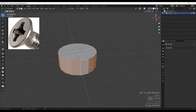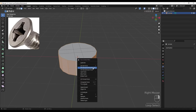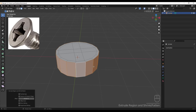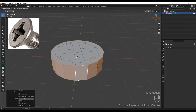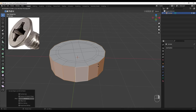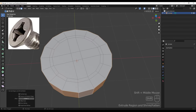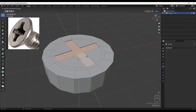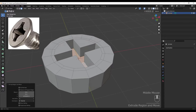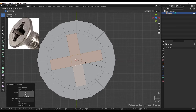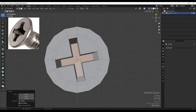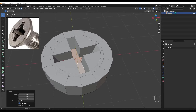Going to face mode, selecting these faces and extruding along normal - doing this twice. Next I'm selecting these faces and extruding inside the model, then scaling it down.